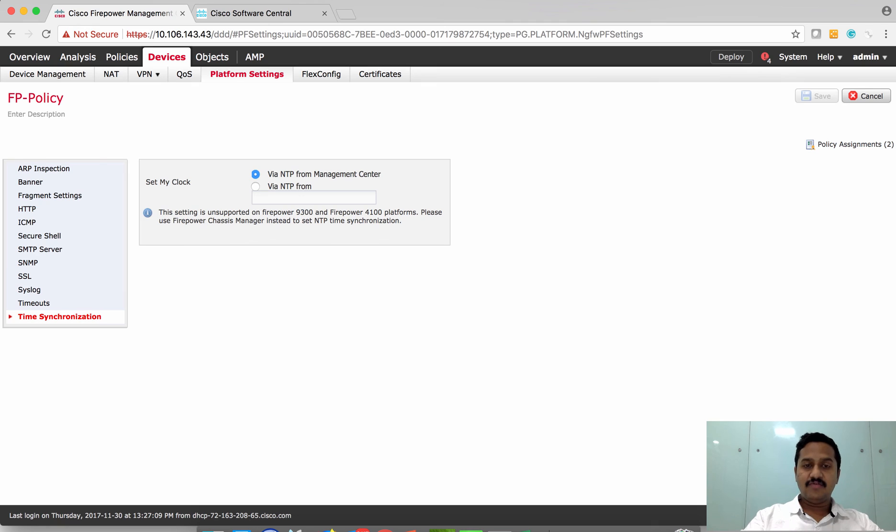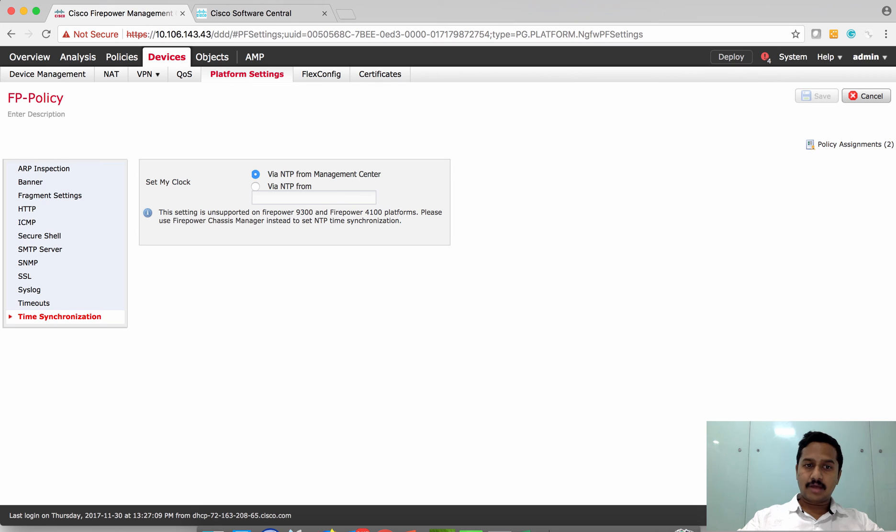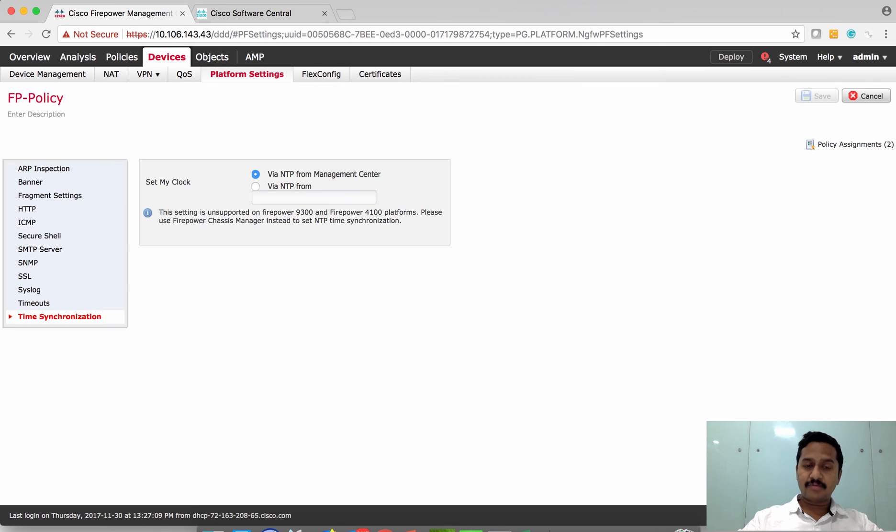You have two options: either push the NTP configuration from FMC or have its own separate NTP configuration. I'm going to use the NTP server from FMC on this device.